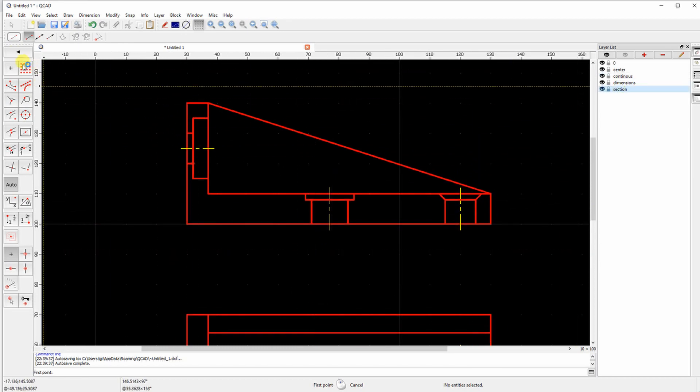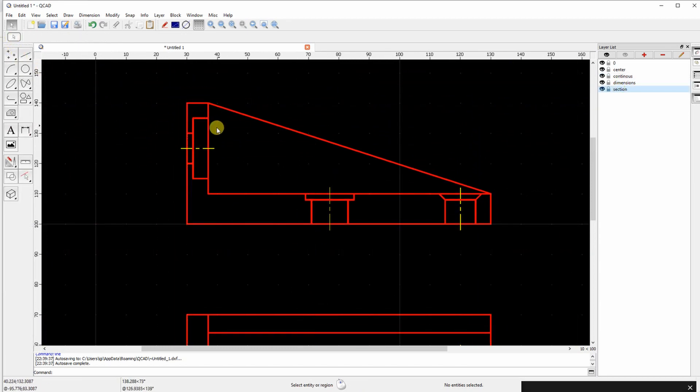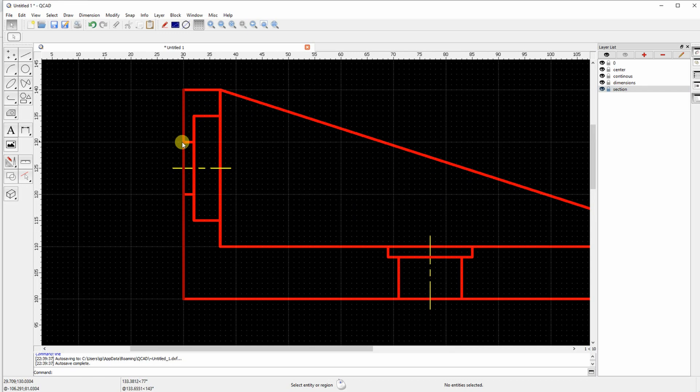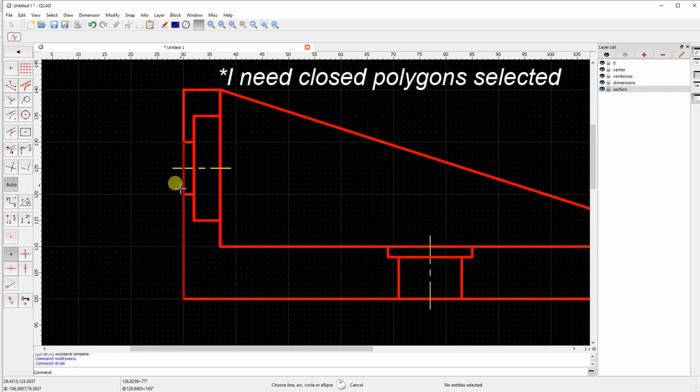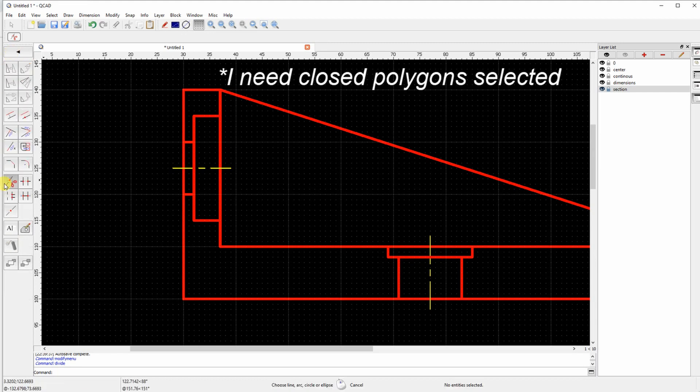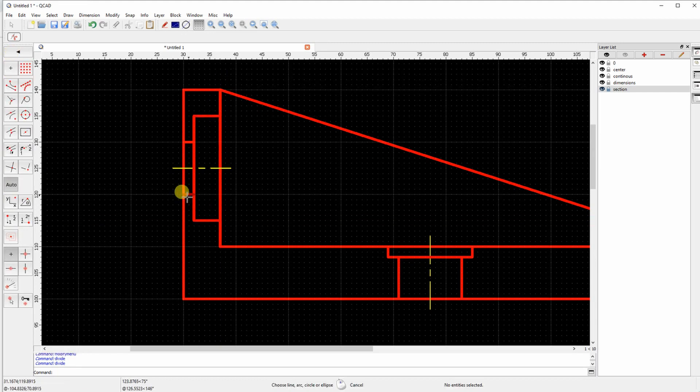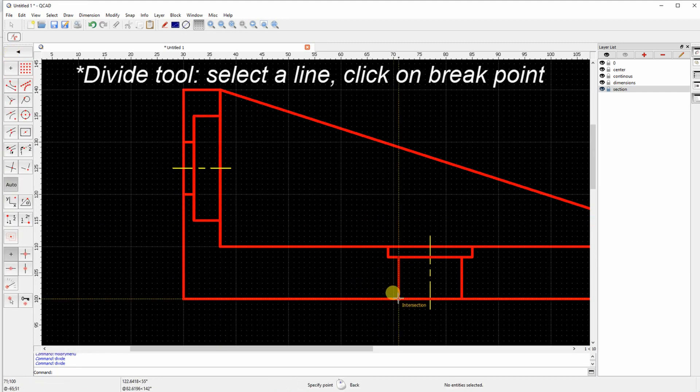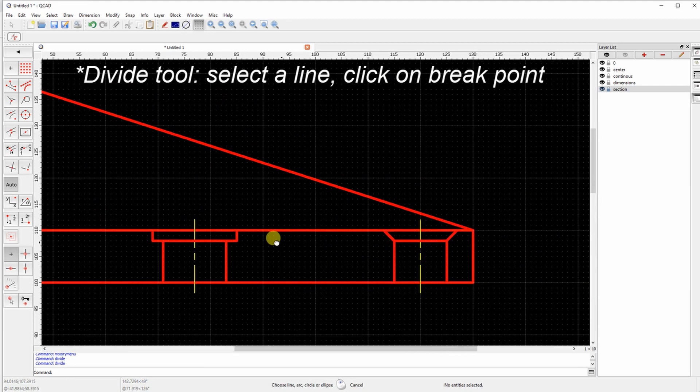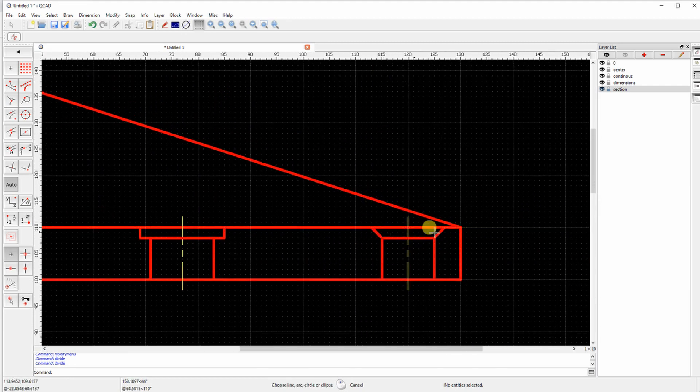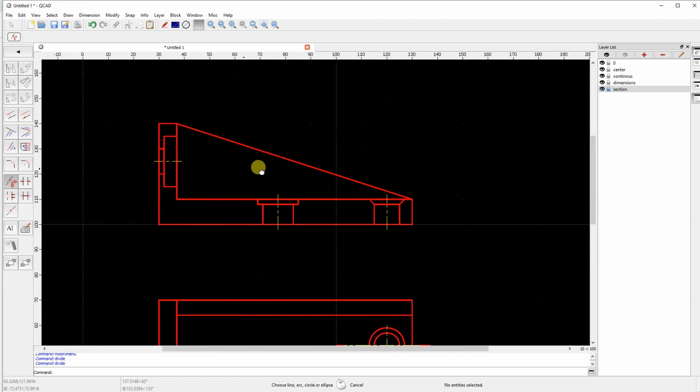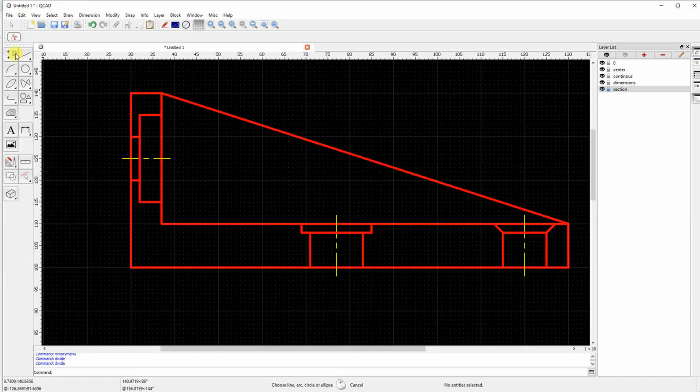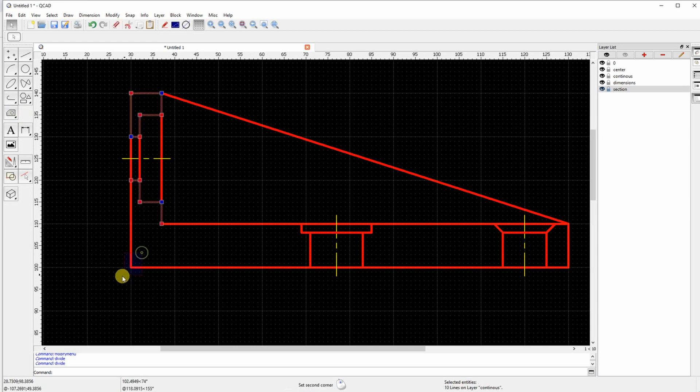Okay and now let's create section lines. But the problem is that I have to select a polygon. So I have to break these lines because I need close polygons for the hatch tool to create those section lines. So selecting a line and click to break it. And now I can select close polygons.